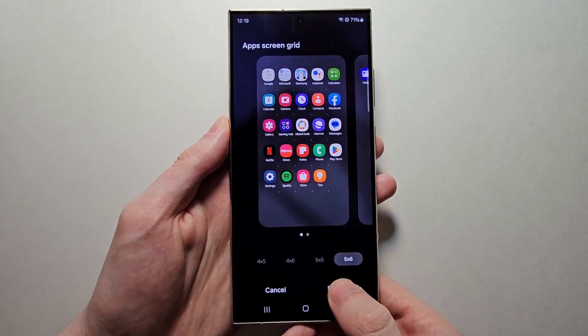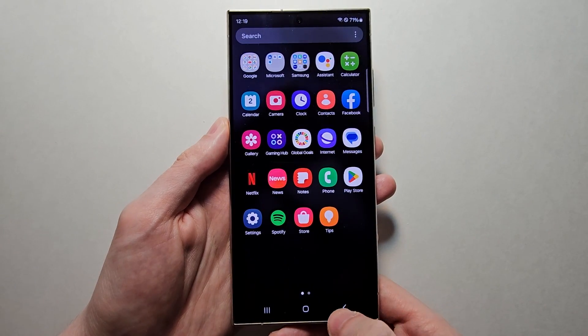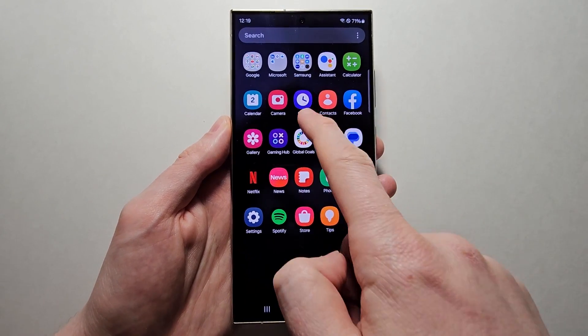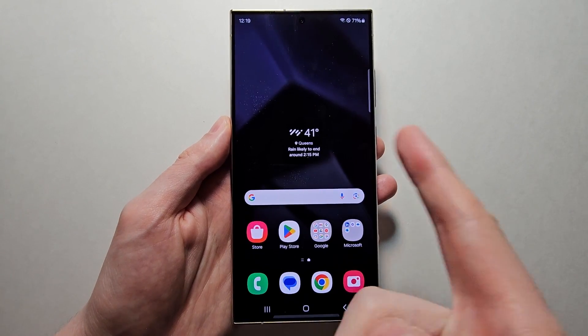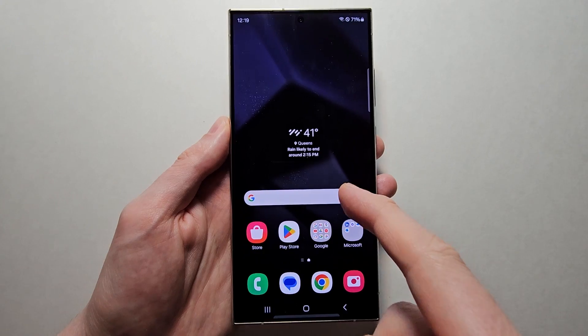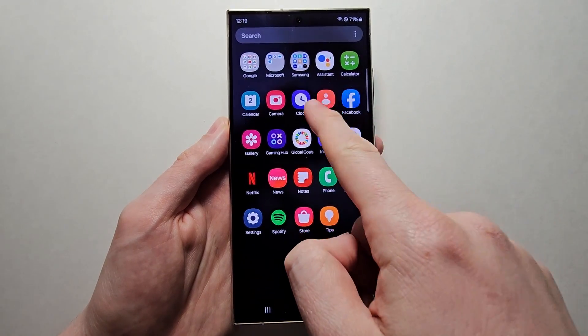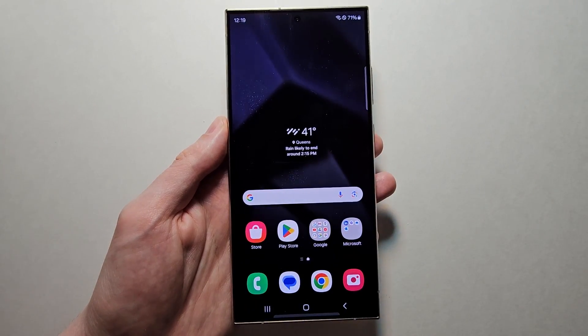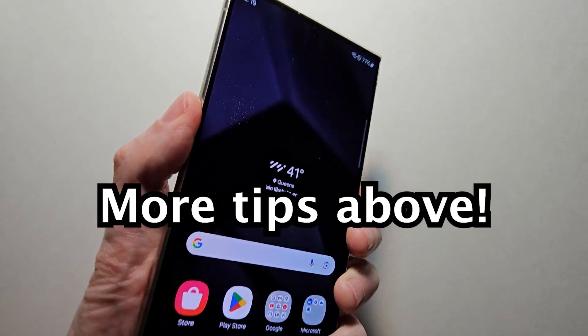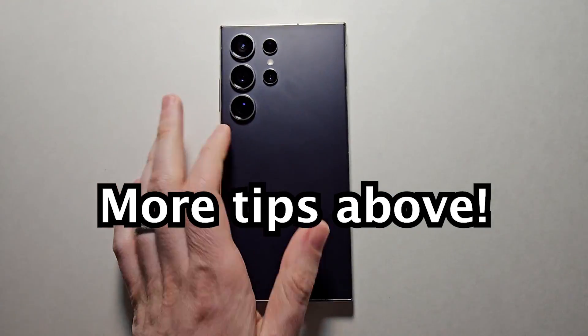When you're done, just press Done. If you also want to change the home screen, just go back to the start of the video. Alright guys, thanks for watching. Hope this helped out. I'll see you next time.